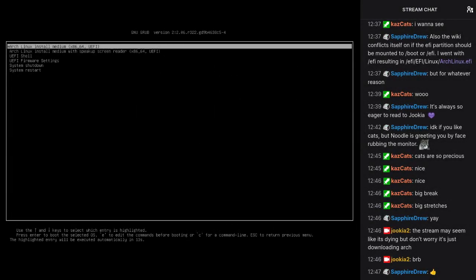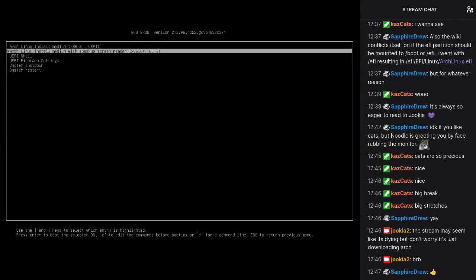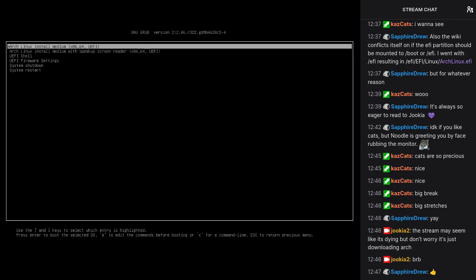I'm back. Alright, let's run the Arch installer then.